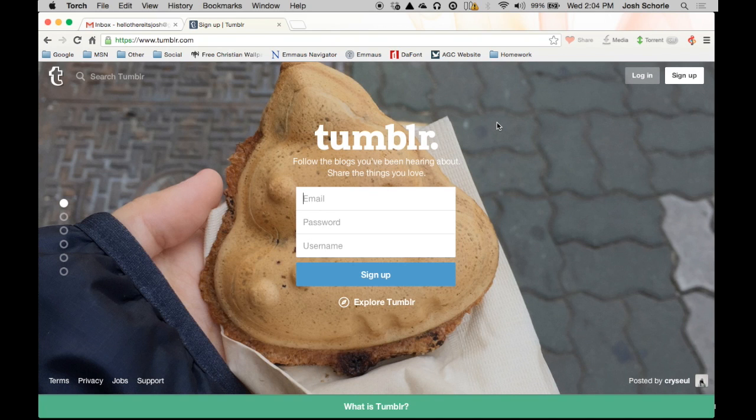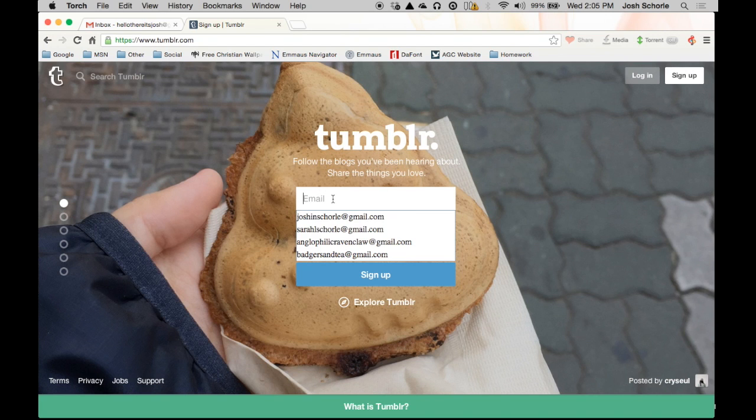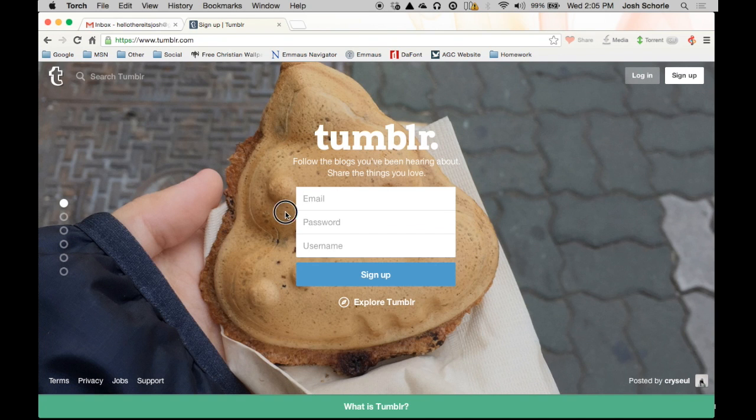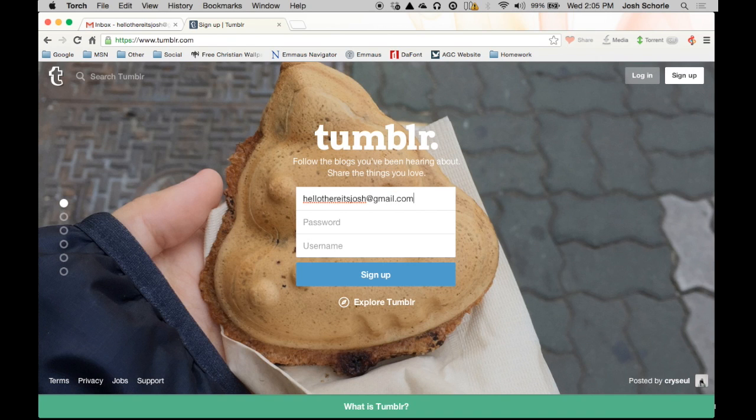First things first, you need to open up your web browser and go to tumblr.com. When you get to the page you'll see a little box to sign up, so I'm going to go ahead and do that. I'm going to type in my email and I will pick a password.